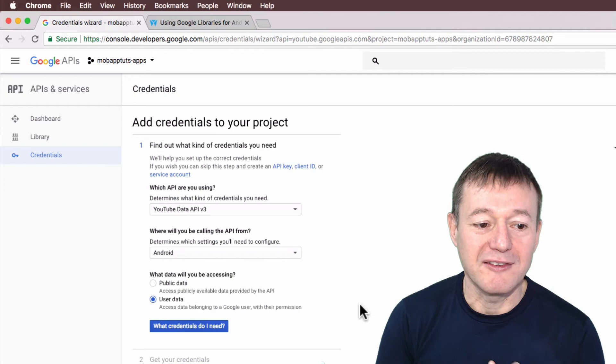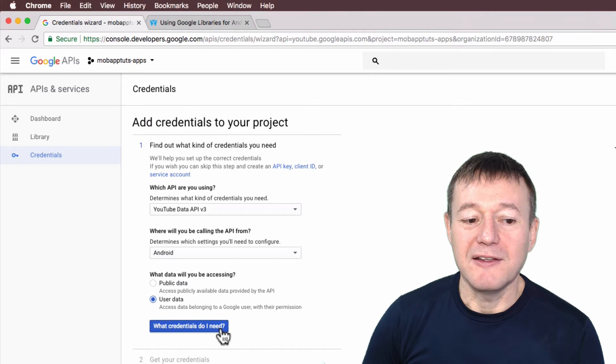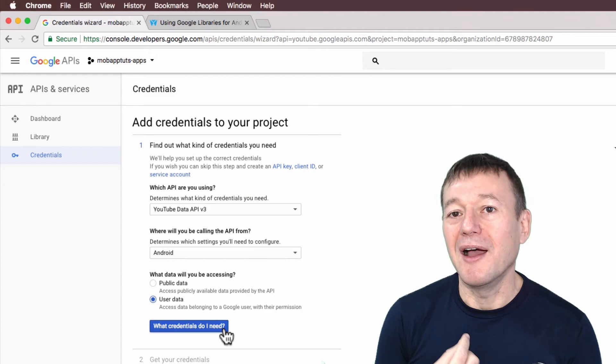And then select what credentials do I need, which seems a little strange, but Google seems to like updating this UI every week or so. So anyway, click that.